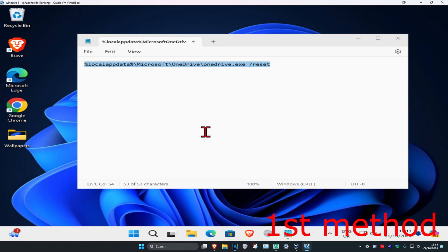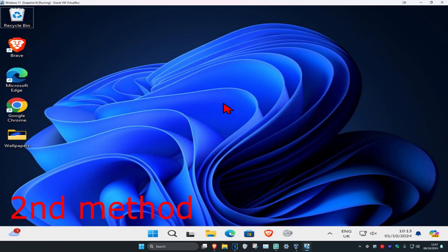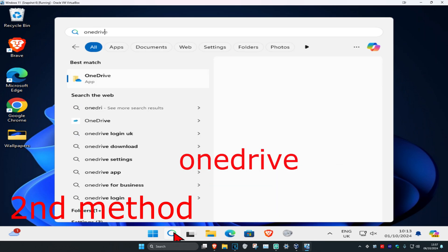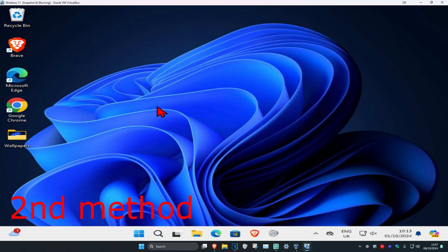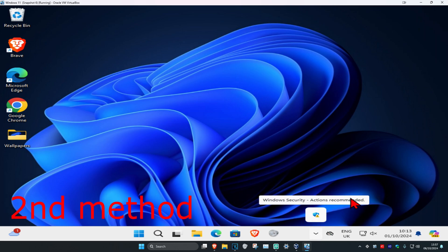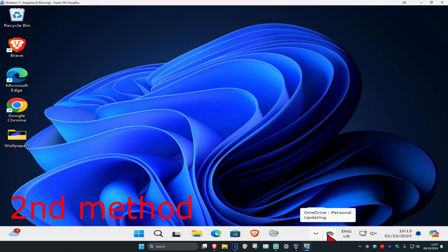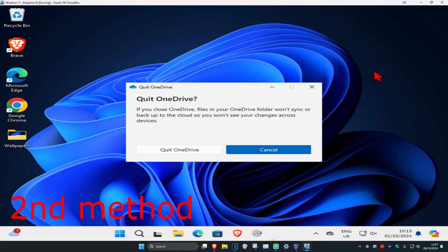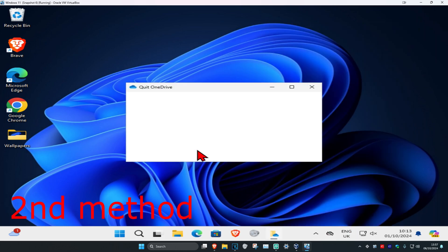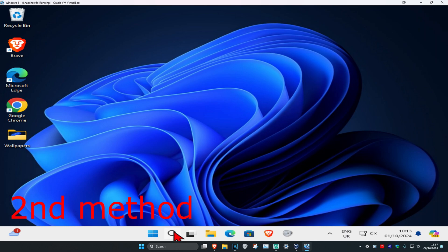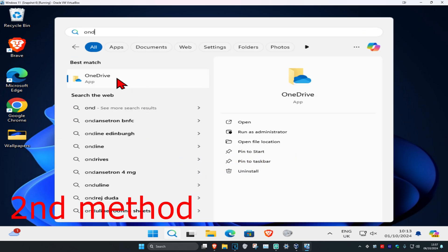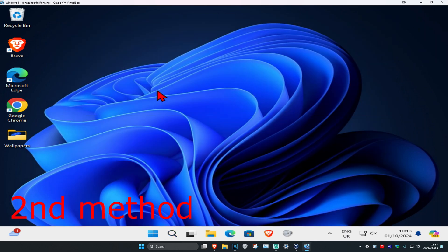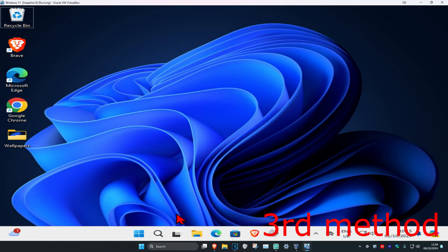For the second method, head over to search and type in 'OneDrive' and click on it. The OneDrive cloud will appear on your taskbar. If you do not see it, click on the arrow and you should see it there. Once you find the OneDrive cloud, right-click on it, click on 'Quit OneDrive,' then search for OneDrive again and click on it to reopen it. See if that works for you.